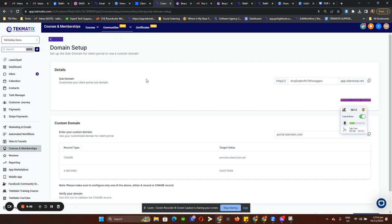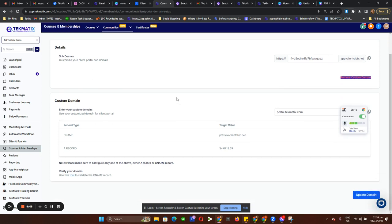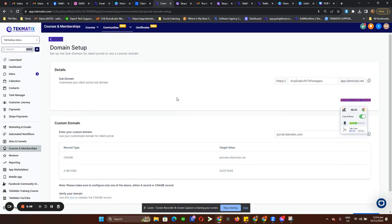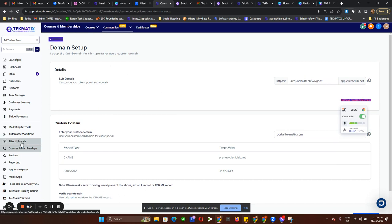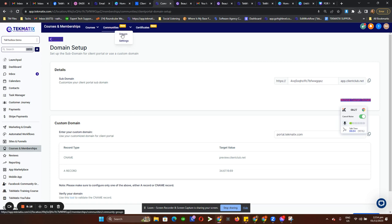You can definitely still use the same domain you set up in Client Portal for Communities, because it's basically in the same section. So if you already have set up the domain under Client Portal, just leave it as is.